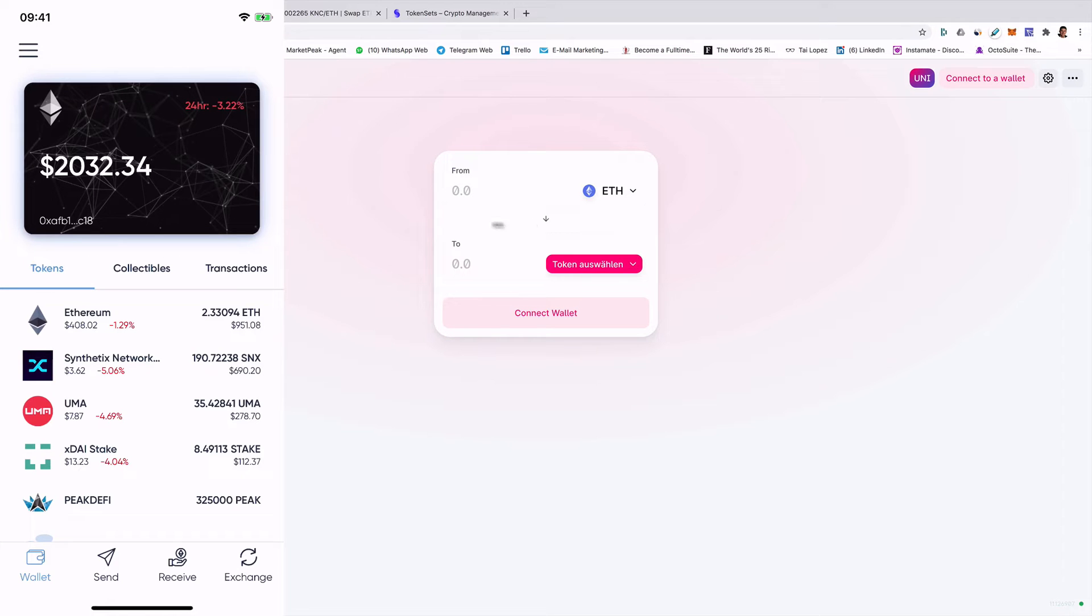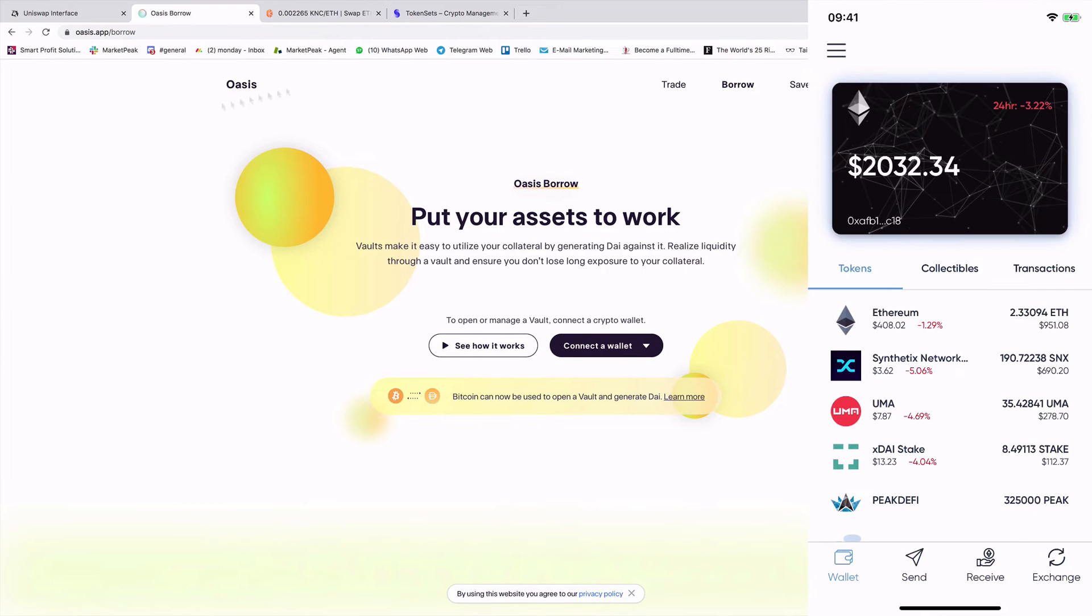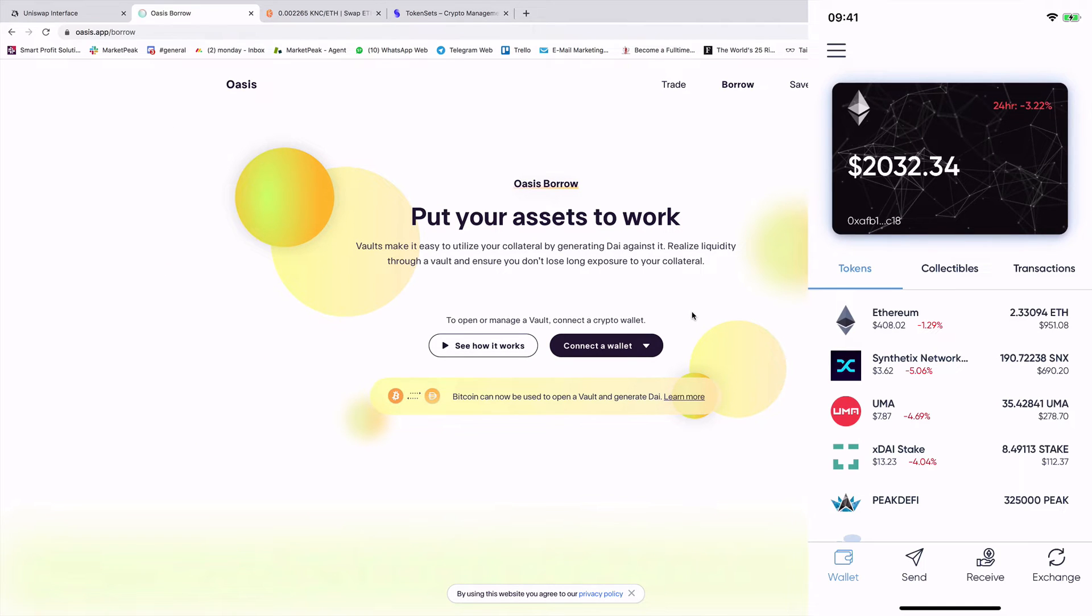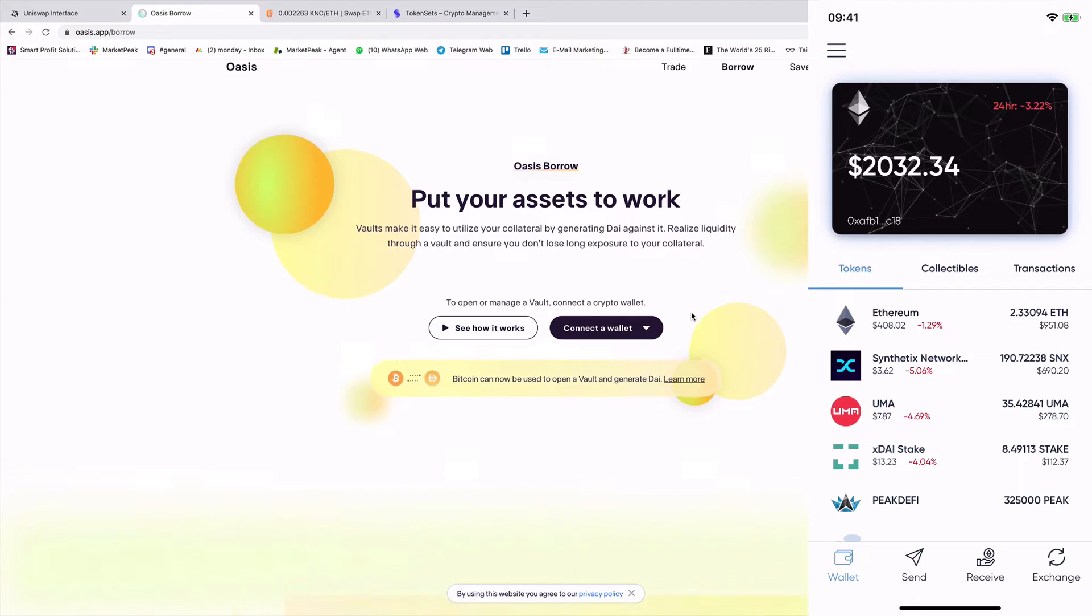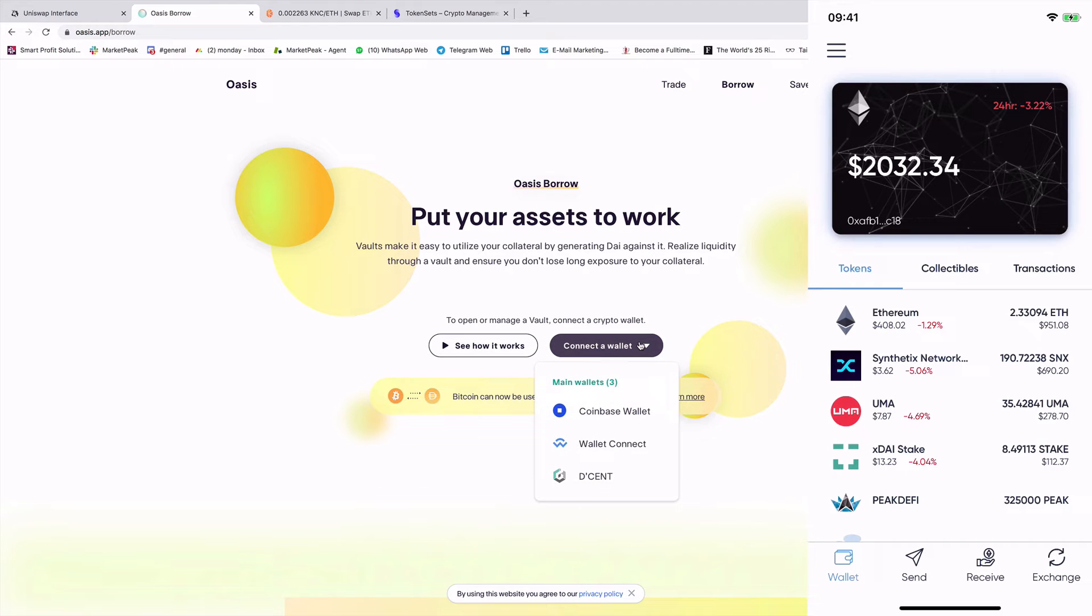And that's a really great feature. So I can connect now, for example, here, this is Oasis. This is from MakerDAO. So if I want to lend, so if I want to borrow money, I can also connect now here with Wallet Connect.